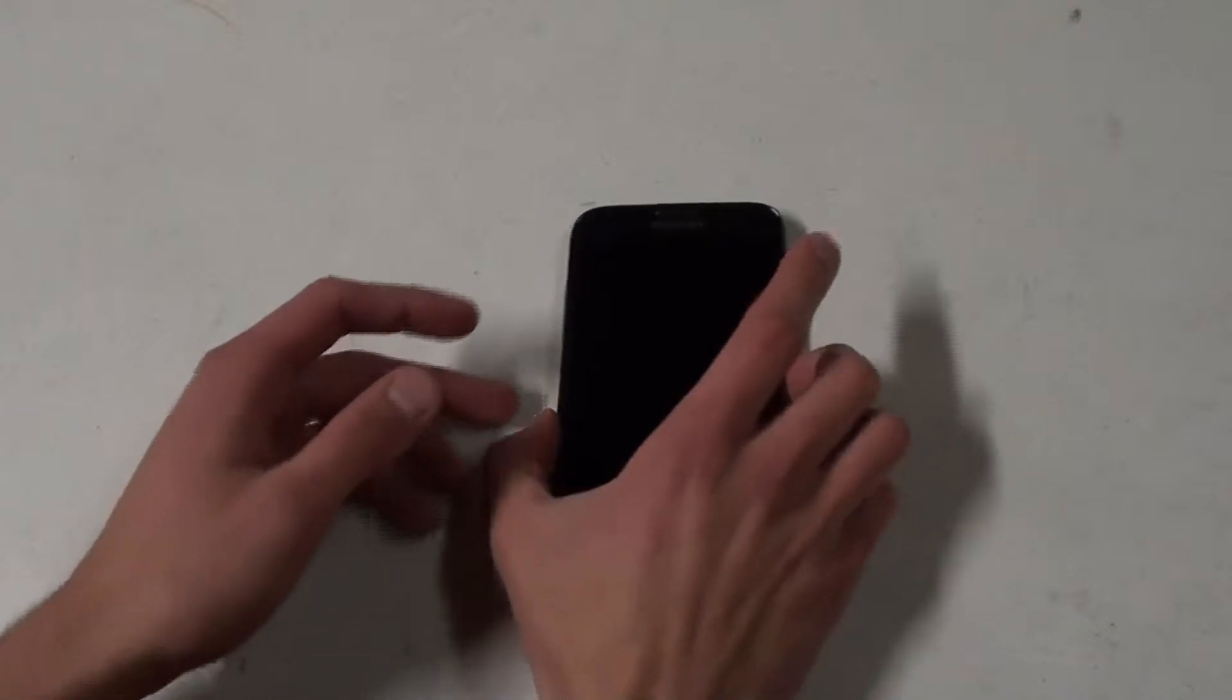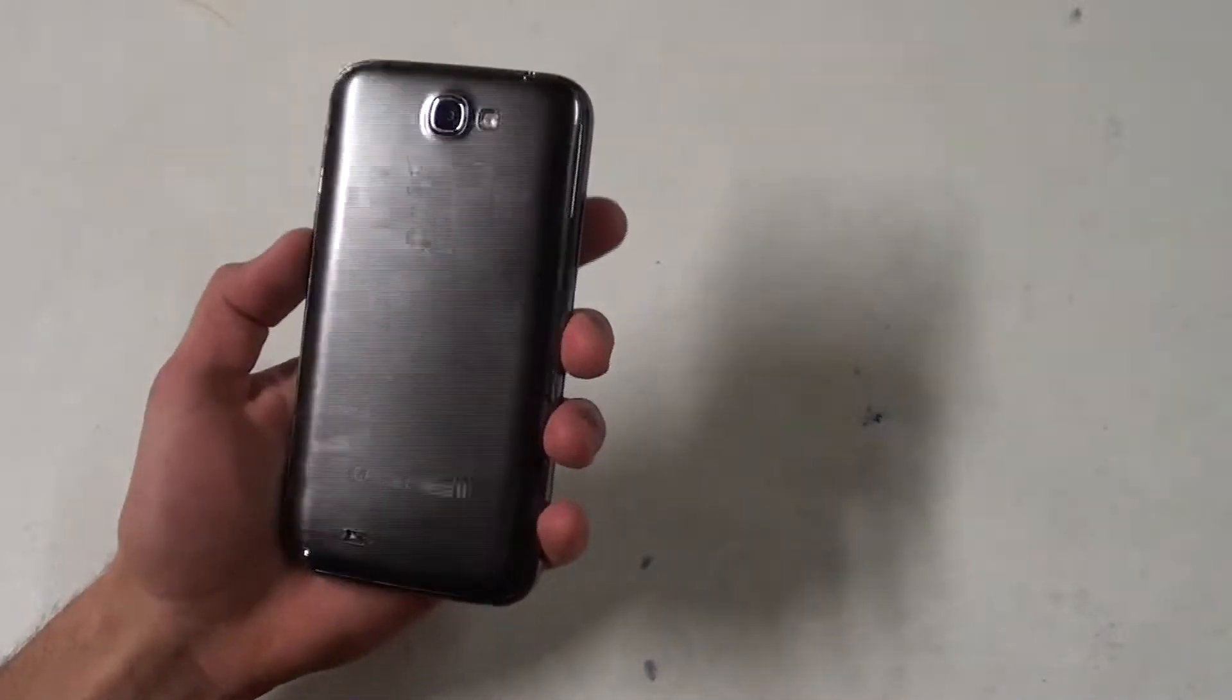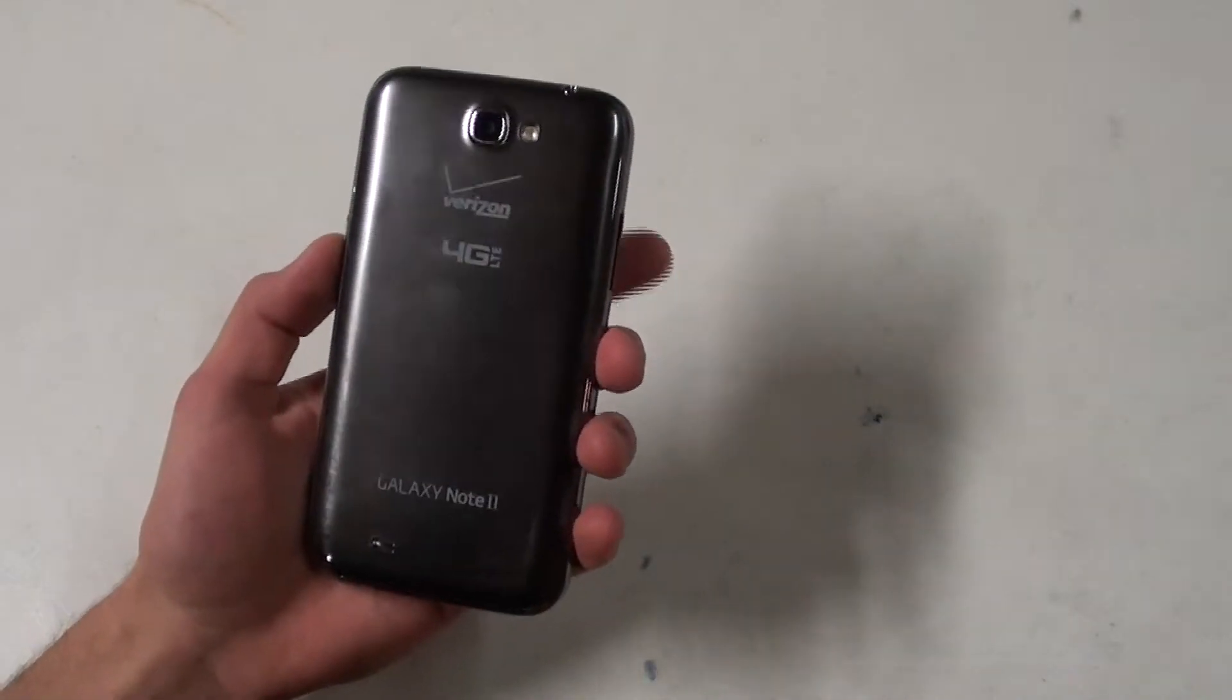Enough about that, they're not my sponsor or anything, I just wanted to highly recommend this product. So getting down to the phone itself, as you can see here I have the Samsung Galaxy Note 2 on Verizon Wireless with all of its carrier branding.